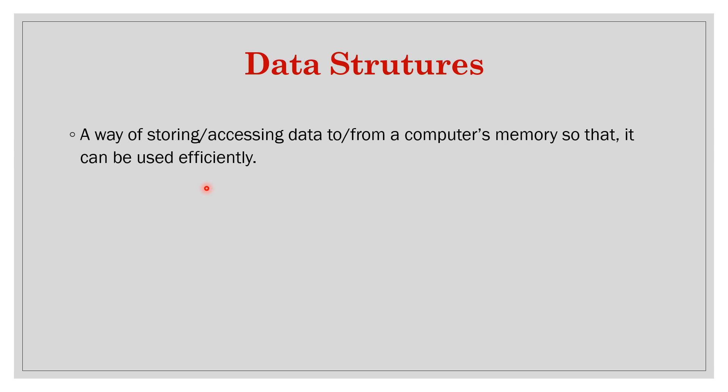You can store those in the form of an array, you can also store those same 10 numbers in a linked list, you can also store them in a hash map, you can store them in a tree. So there are many different ways you can store the same data.